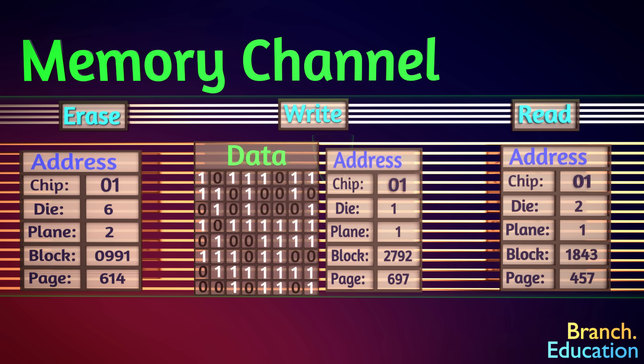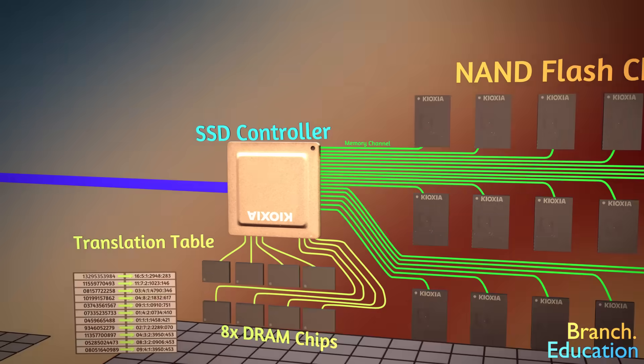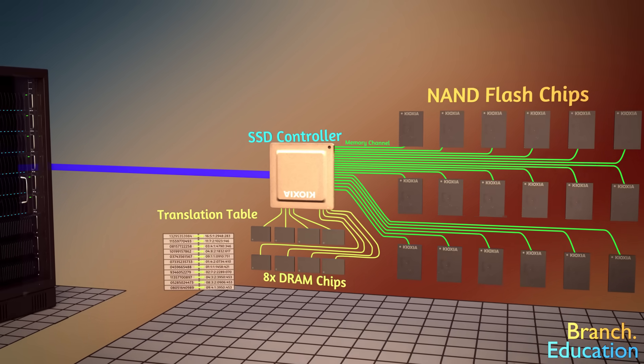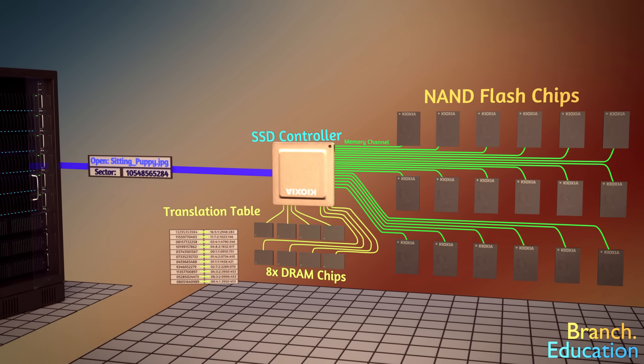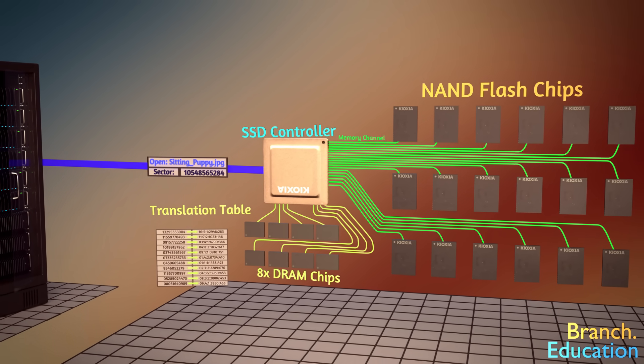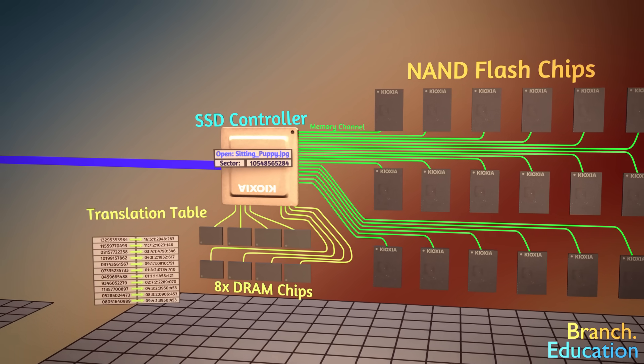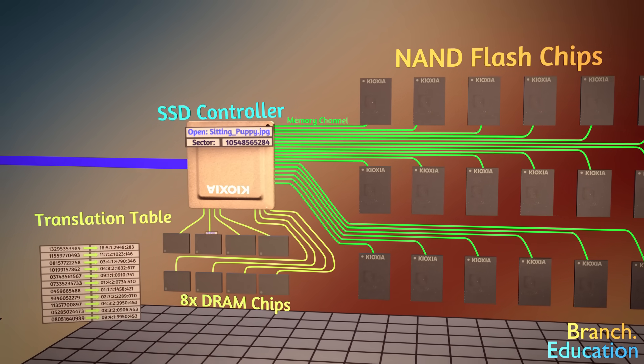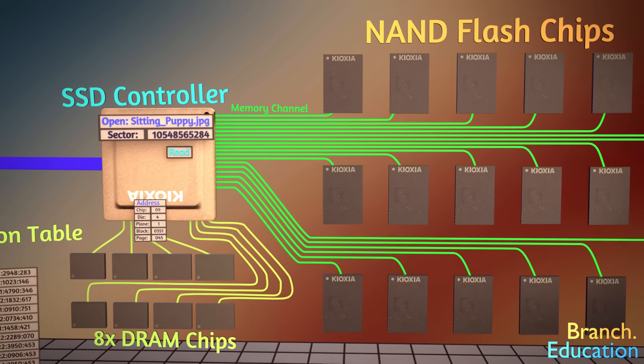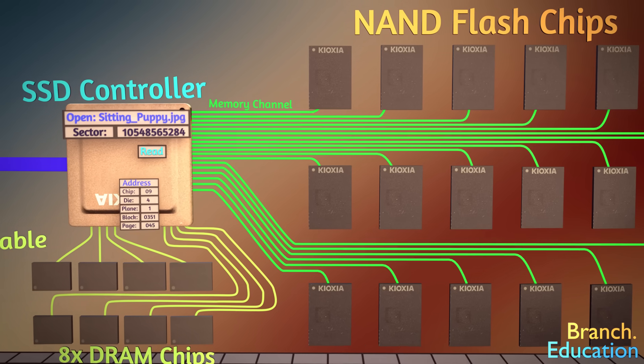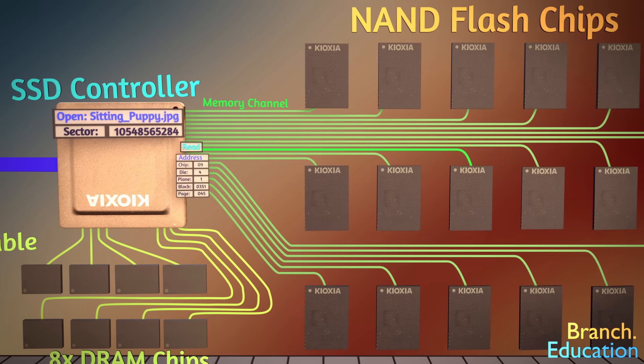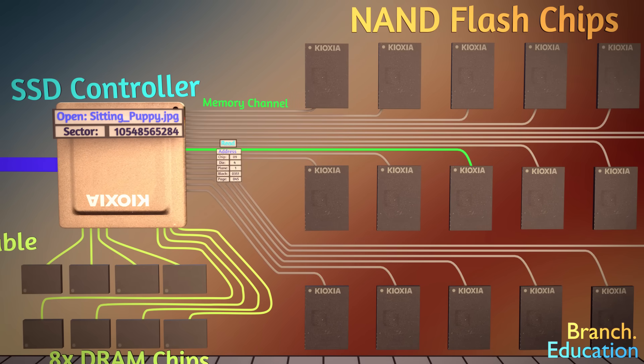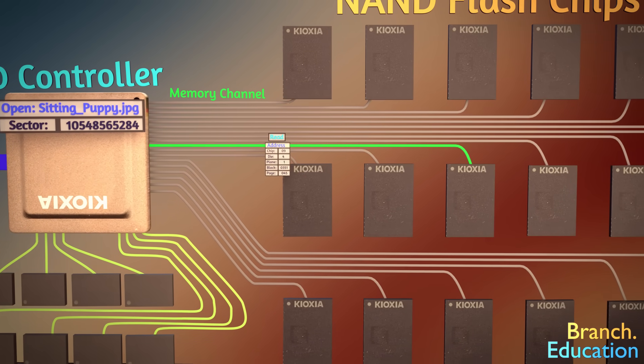Additional traces are used for sending commands to write to or read out the information to each of the NAND flash chips. To better explain the data flow, let's use a simple example. The computer requests a small piece of information from the solid-state drive, say a picture. The SSD controller then sends the request for the NAND flash chip to read out the contents of chip 9, die 4, plane 1.